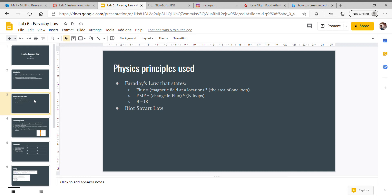Also the Biot-Savart Law, and I didn't put it down here, but Newton's second and third laws. When we're talking about falling objects, those are going to come into play.